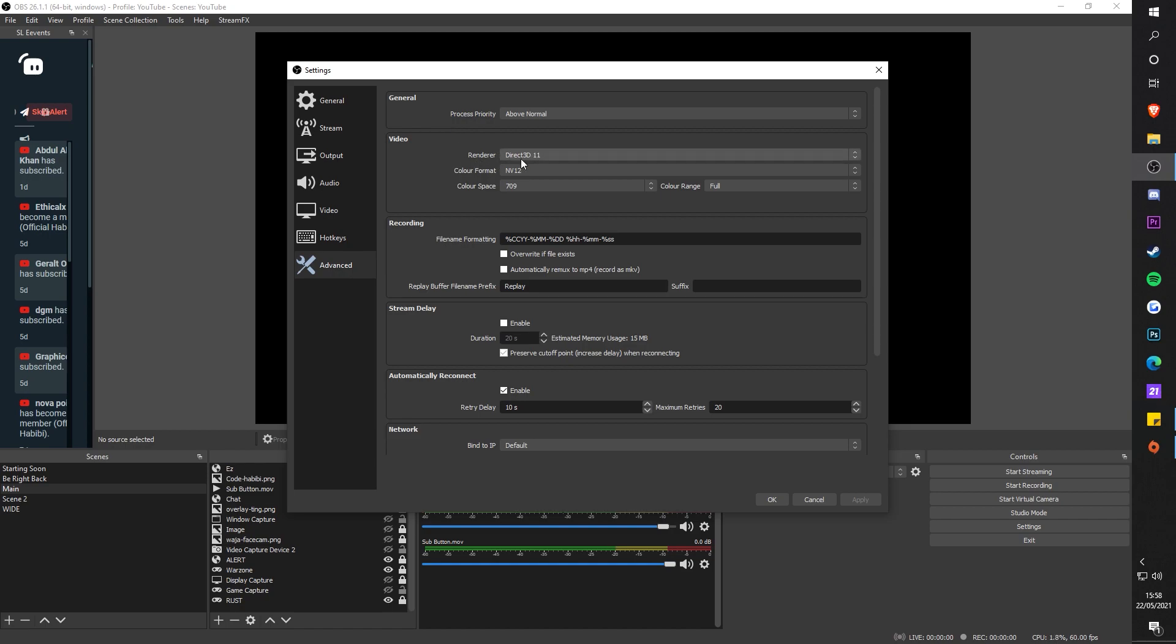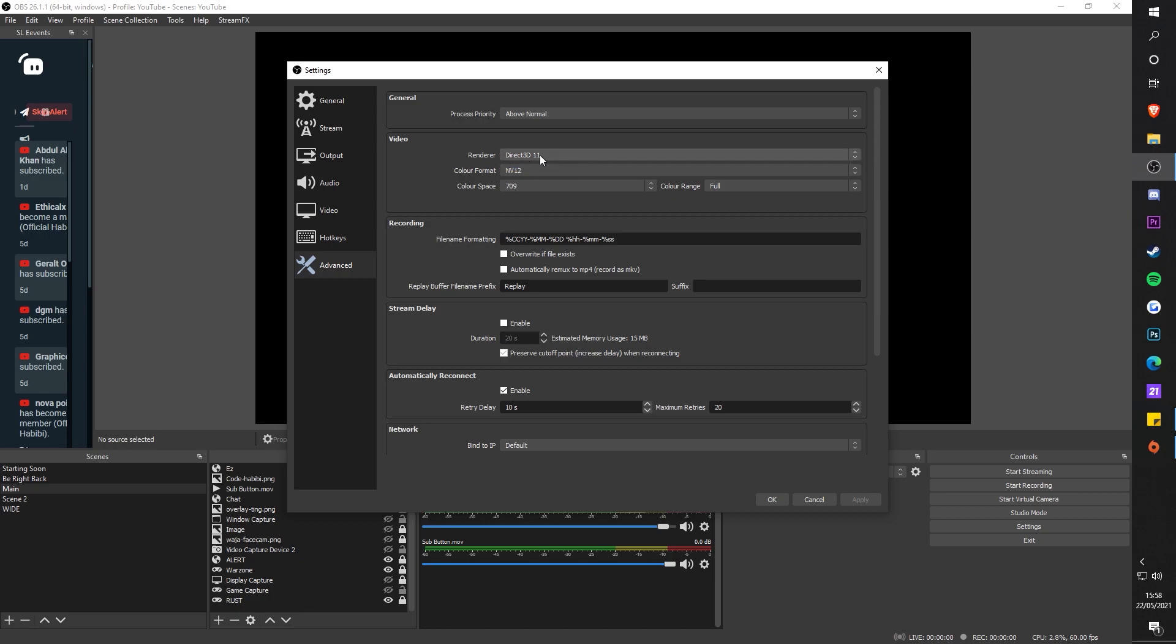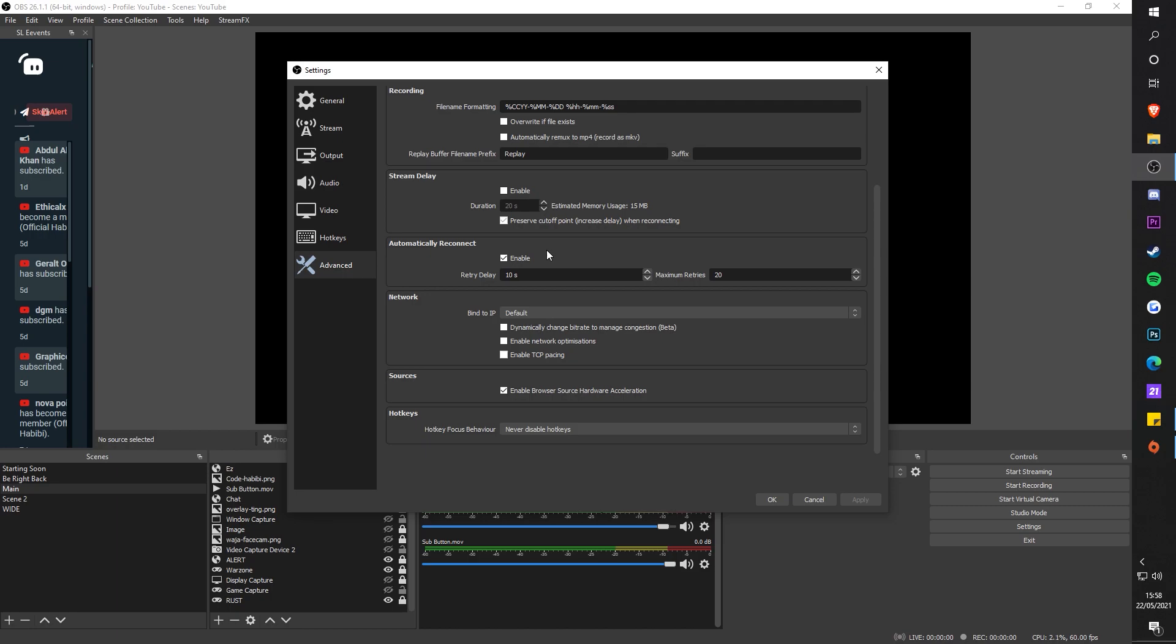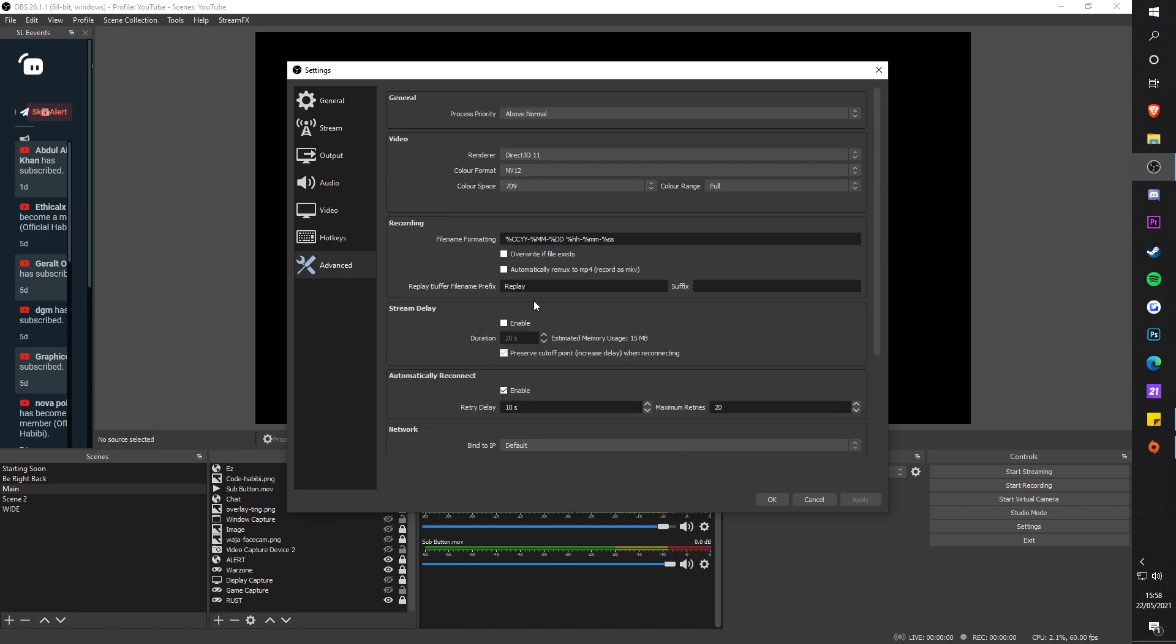Video renderer, Direct3D 11, NV12 color format, space 709, and color range Full. Recording wise, I just left this as literally default as possible because I don't really muck around with that stuff.